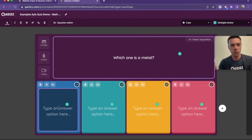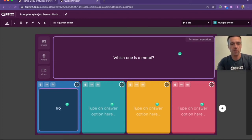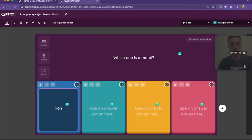So in quizzes, you can of course put multiple choice questions that are in text. I want to say iron here, right?